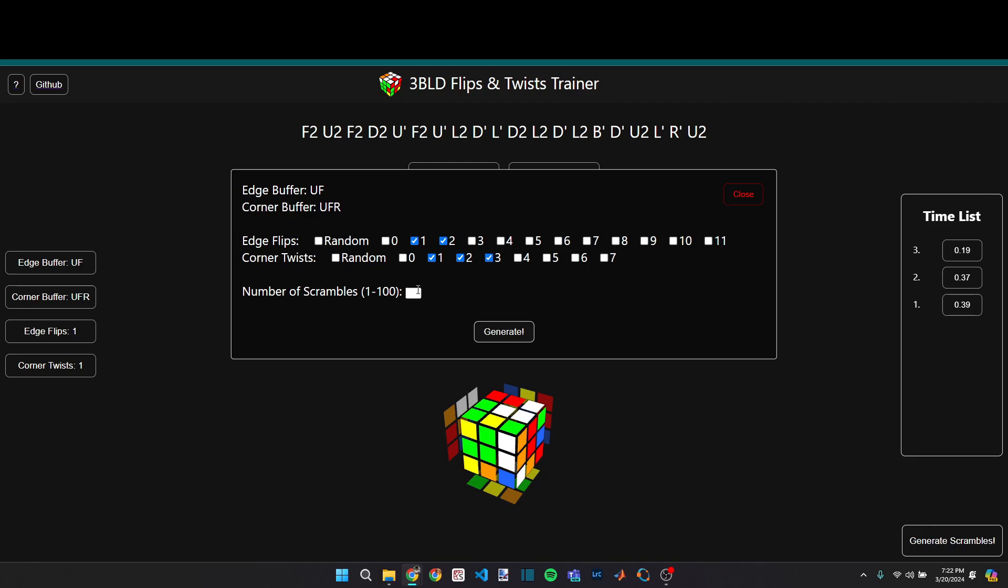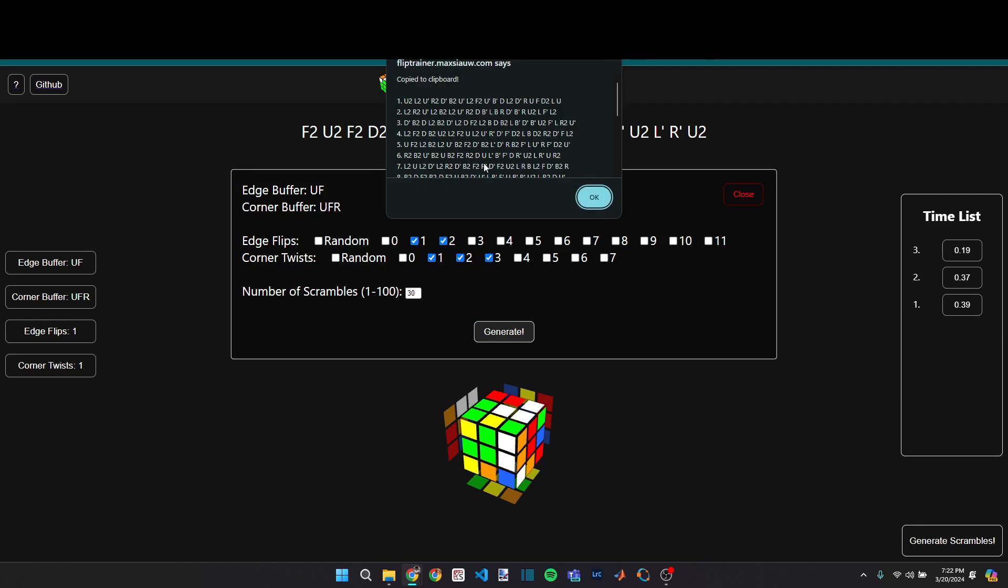Then say I want to practice a mean of 10 best of three. And so I can say I want 30 scrambles. And then when I click generate, every scramble here will have either one or two edge flips, as well as either one, two or three corner twists.